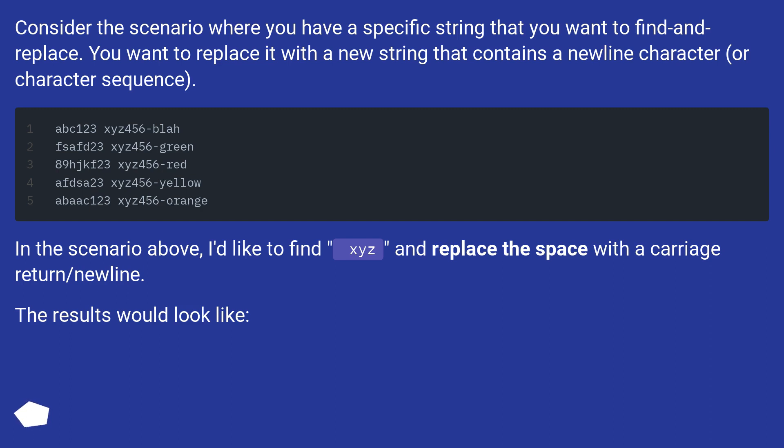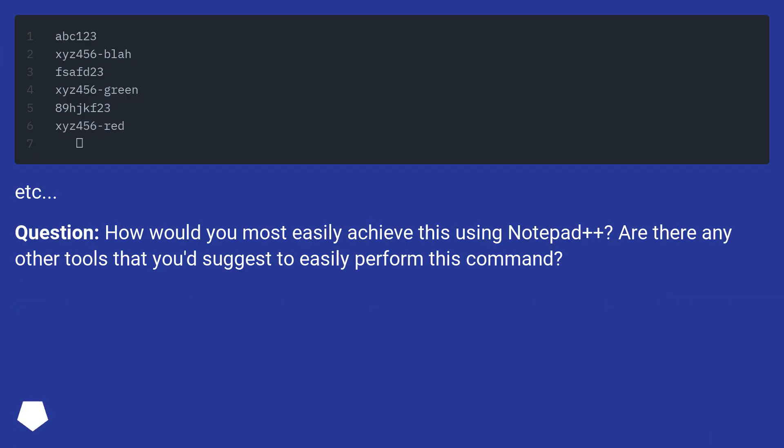In the scenario above, I'd like to find xyz and replace the space with a carriage return/newline. The results would look like...